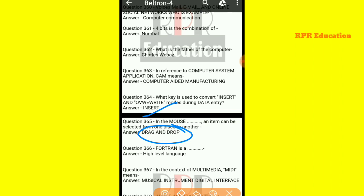And next one: FORTRAN is a high-level language.